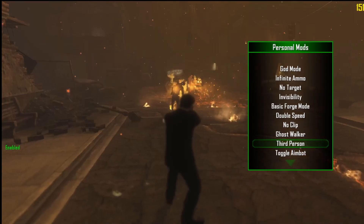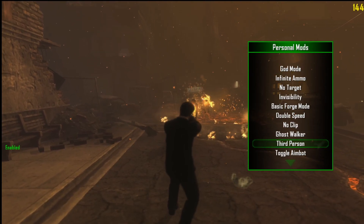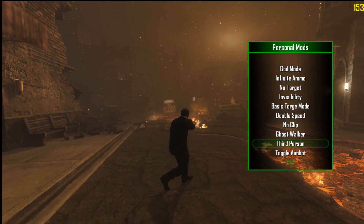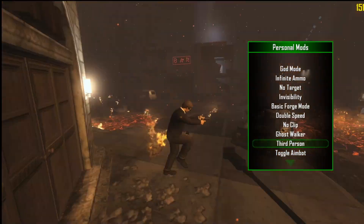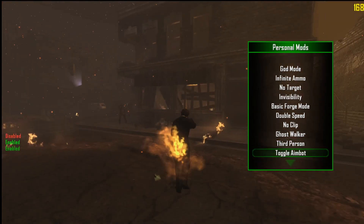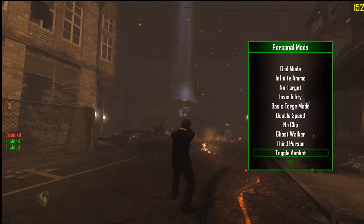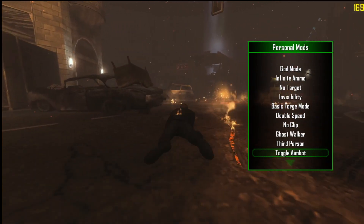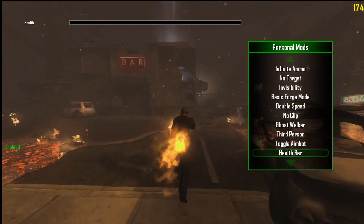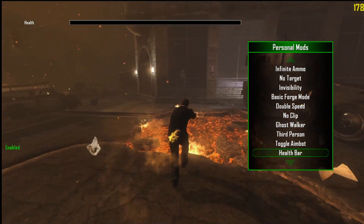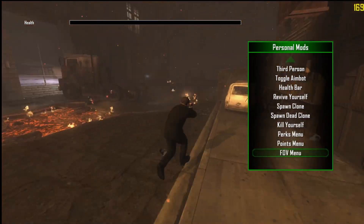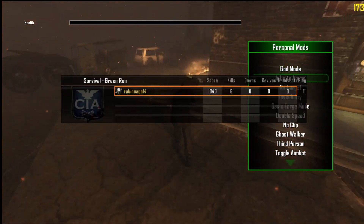Toggle third person mode — yeah, oh my god my aim is really bad. Toggle aim bot — oh my goodness, imagine playing like this. That is OP. And there's a health bar — you can see your health bar. I think that's your health bar. Let me disable god mode.